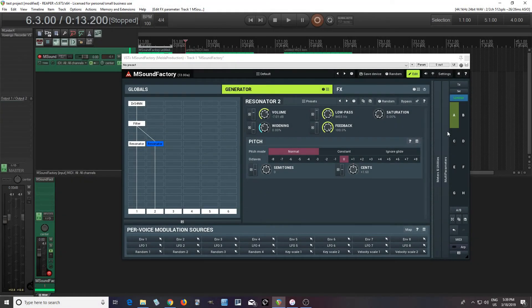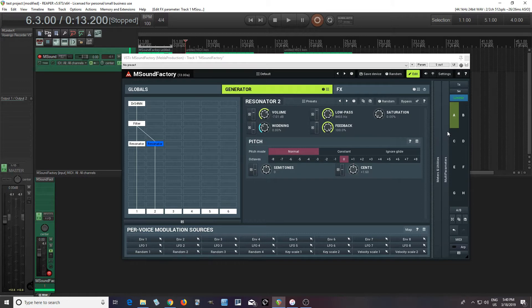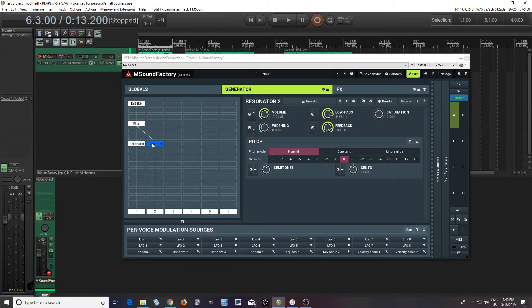Hey, I'm back. This is Chandler for Melder Production, and today I want to do the second part of this M Sound Factory Physical Modeling video. Last time I talked about using the resonator, and today I'll get into a little bit more things you can do with it.